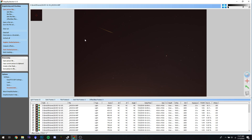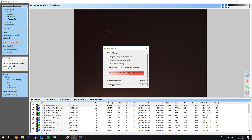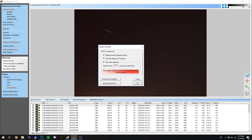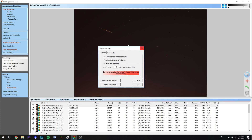It basically just makes it look better — that's really what it comes down to. To stack all these, hit 'Register Checked Pictures.' Most of the defaults for Deep Sky Stacker are just fine. If you know all the images are good you can set the threshold as high as 100%; if you're not sure, keep it around 80%.